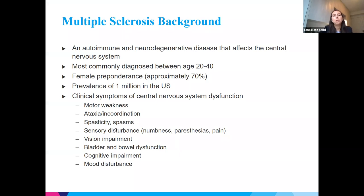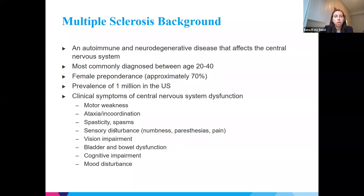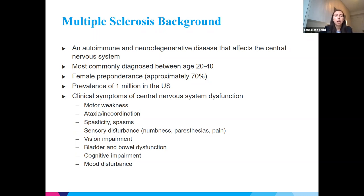MS is both an autoimmune and a neurodegenerative disease affecting the central nervous system — the optic nerves, brain, and spinal cord. Most patients are diagnosed between ages 20 and 40, though we see pediatric cases and diagnoses into the seventies. There is a very clear female preponderance — about 70% of patients are women. The prevalence in the U.S. is about a million. Clinical symptoms are referable to CNS dysfunction including motor weakness, coordination issues, spasticity, and sensory symptoms.